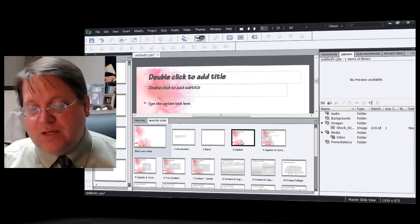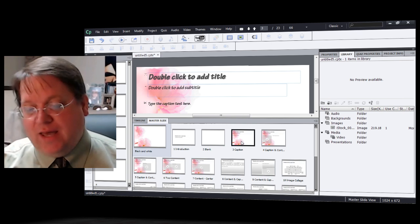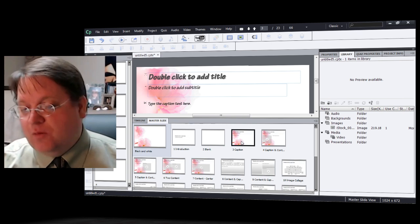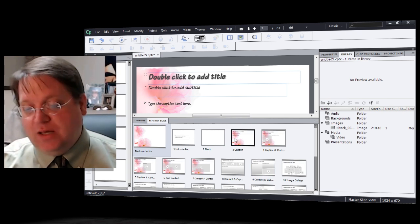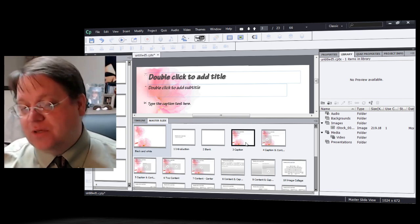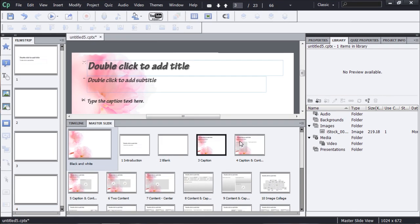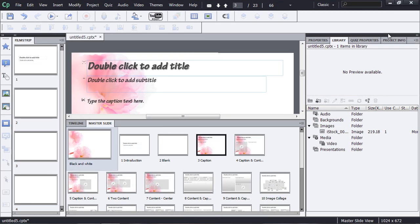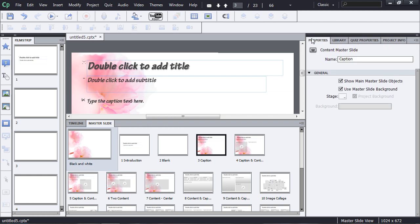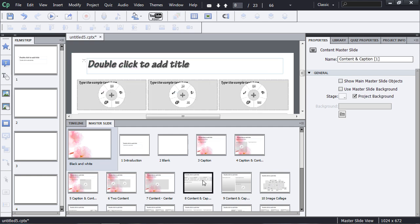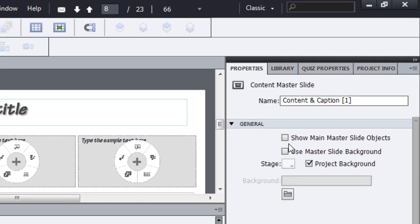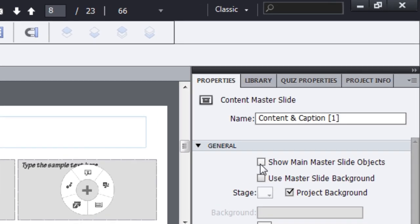Well, as we look at this slide which has captions, we'll notice that here on the caption slide, I actually have some special properties checked. I show the main master slide objects and I use the master slide background. Whereas on this slide, the content and captions, it doesn't show the main master slide objects. So I need to click on that if I want to actually use the main master slide objects. Now, one nice thing about using that single main master slide is that I can go back and make a modification.